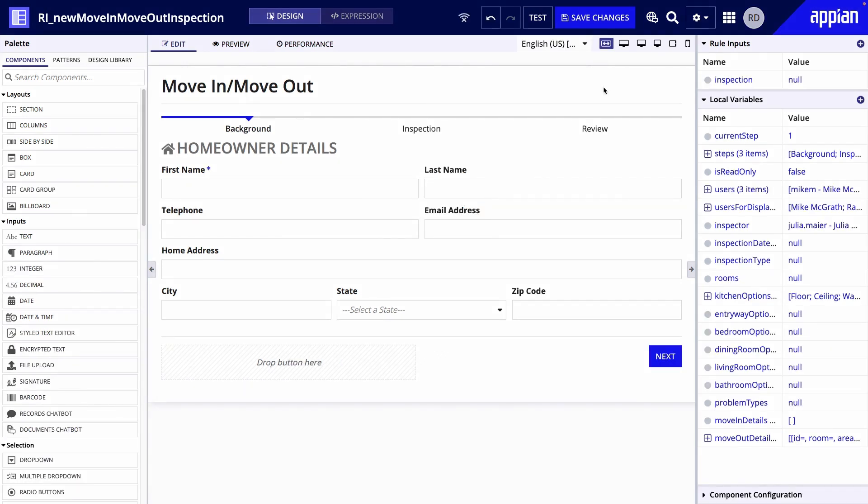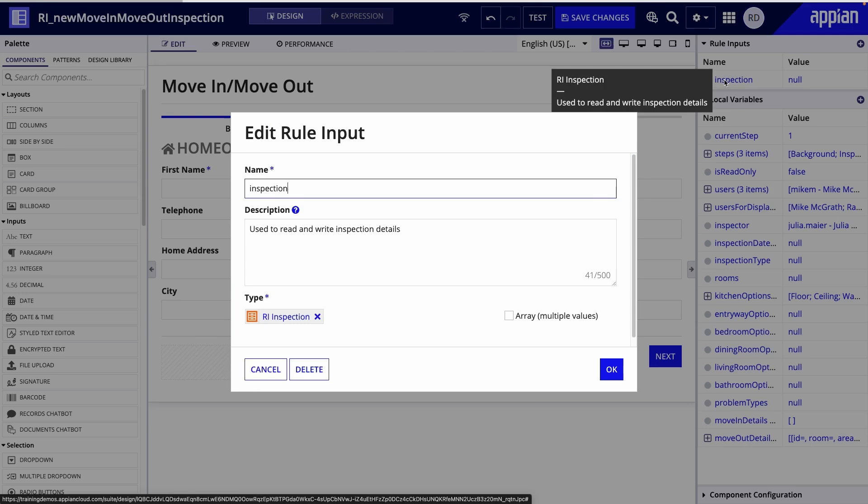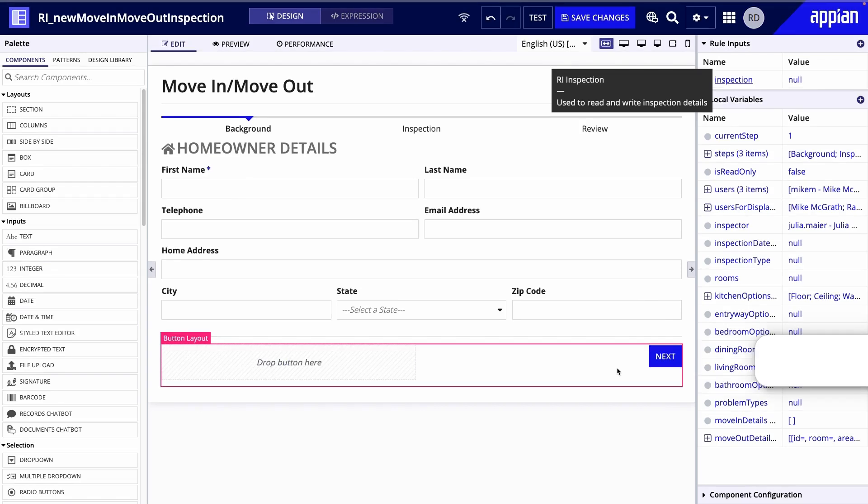First, notice that Raul is using a record type as a rule input to display and capture data. You can use record type data types in offline interfaces, but there are a few differences you should be aware of, such as working with charts and grids. Go to Appian documentation to learn more.